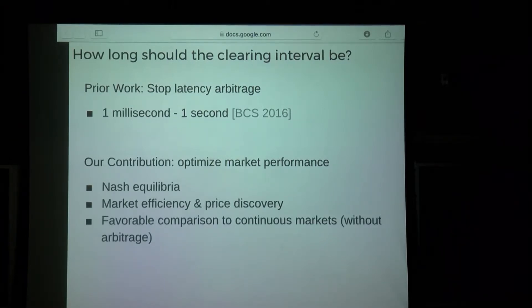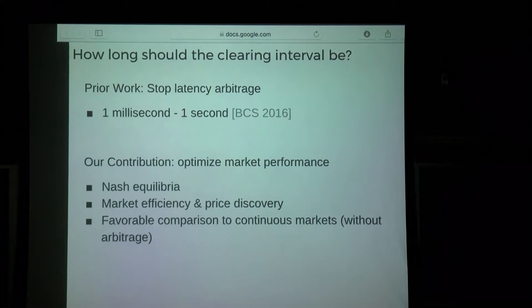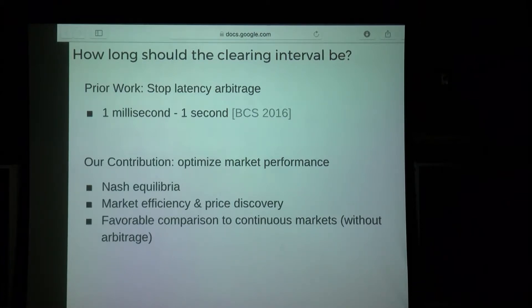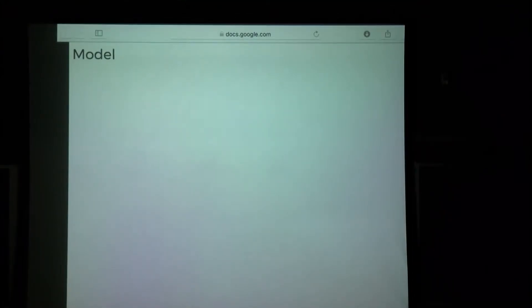For our analysis, we're going to mostly ignore the direct aspects of latency arbitrage and instead focus on what aspects of frequent call markets actually promote better market performance. In some sense, you can view this as making a favorable comparison to continuous markets, because their efficiency and price discovery won't be hurt by arbitrage, which call markets naturally have more protection against.